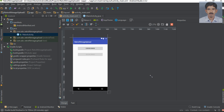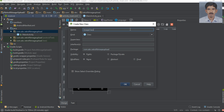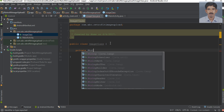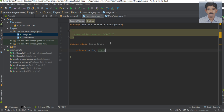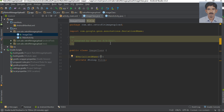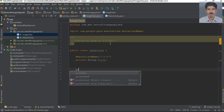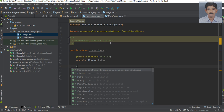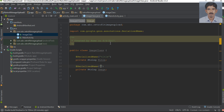First we can create our model class. Right-click the package and create a new Java class — I name it as Image class. In this class we need to declare some variables. The first variable is title; specify the JSON property annotation for this variable — the JSON property is 'title'. Now declare a second variable: image. Specify the JSON property here — the JSON property is 'image'.